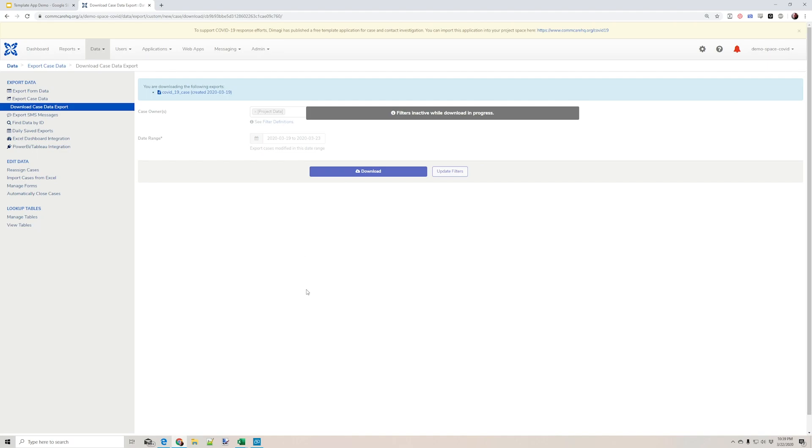And that concludes this brief introduction to accessing your data in ComCare for your WHO template application.